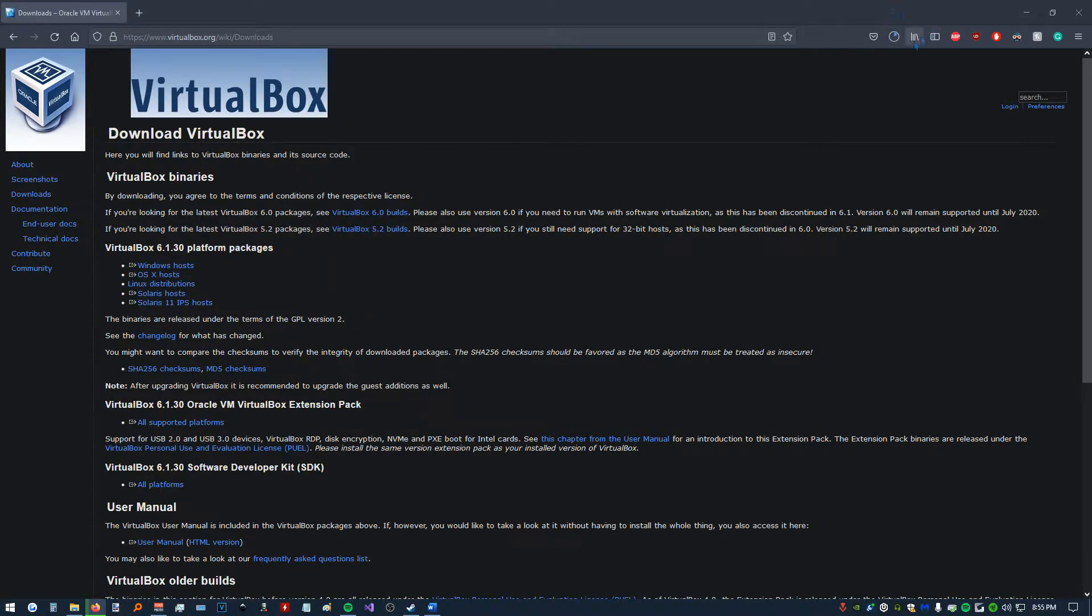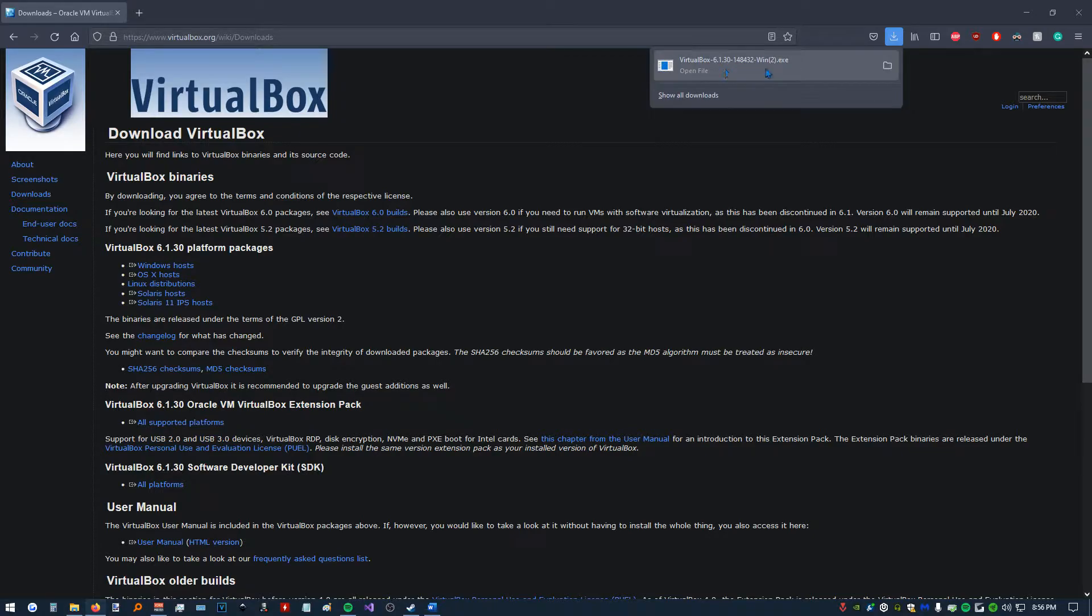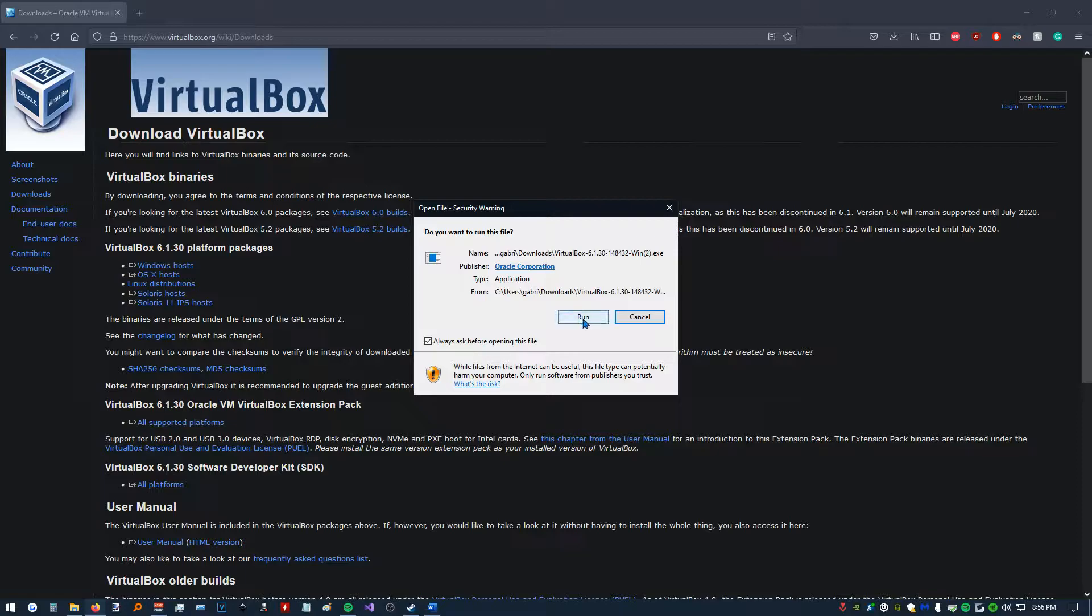We're going to click Save. And this is going to download. It'll take us a couple seconds. Once this is finished downloading, we're going to open it up, click Run.